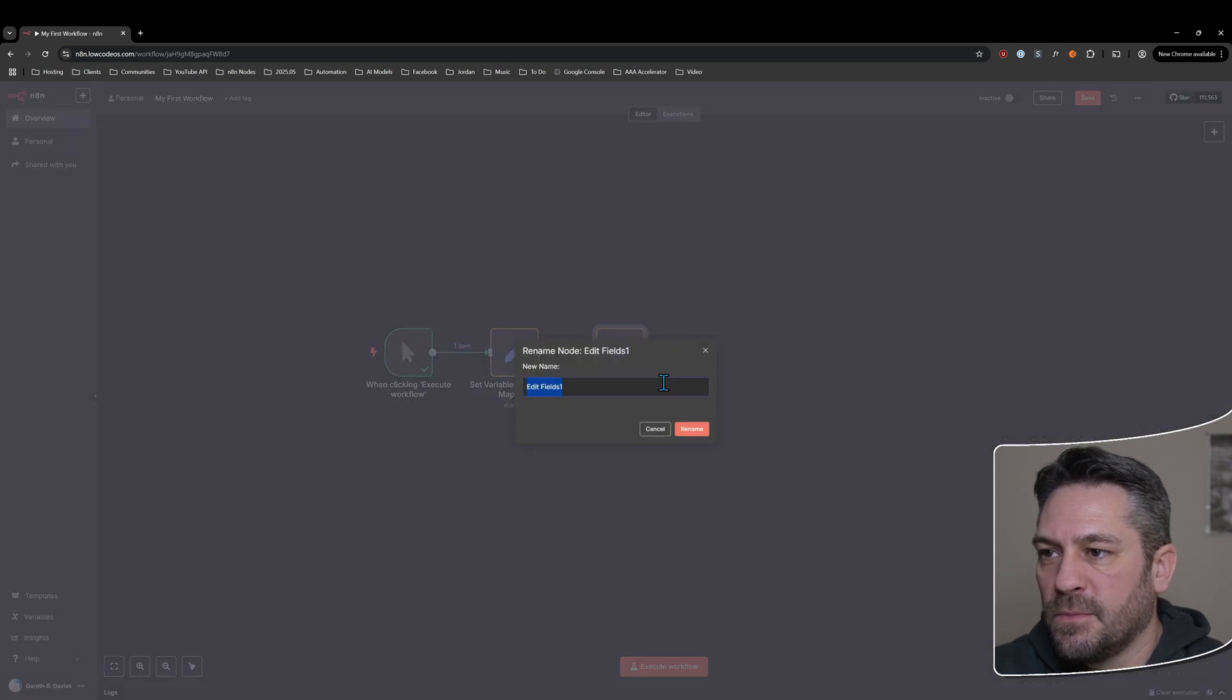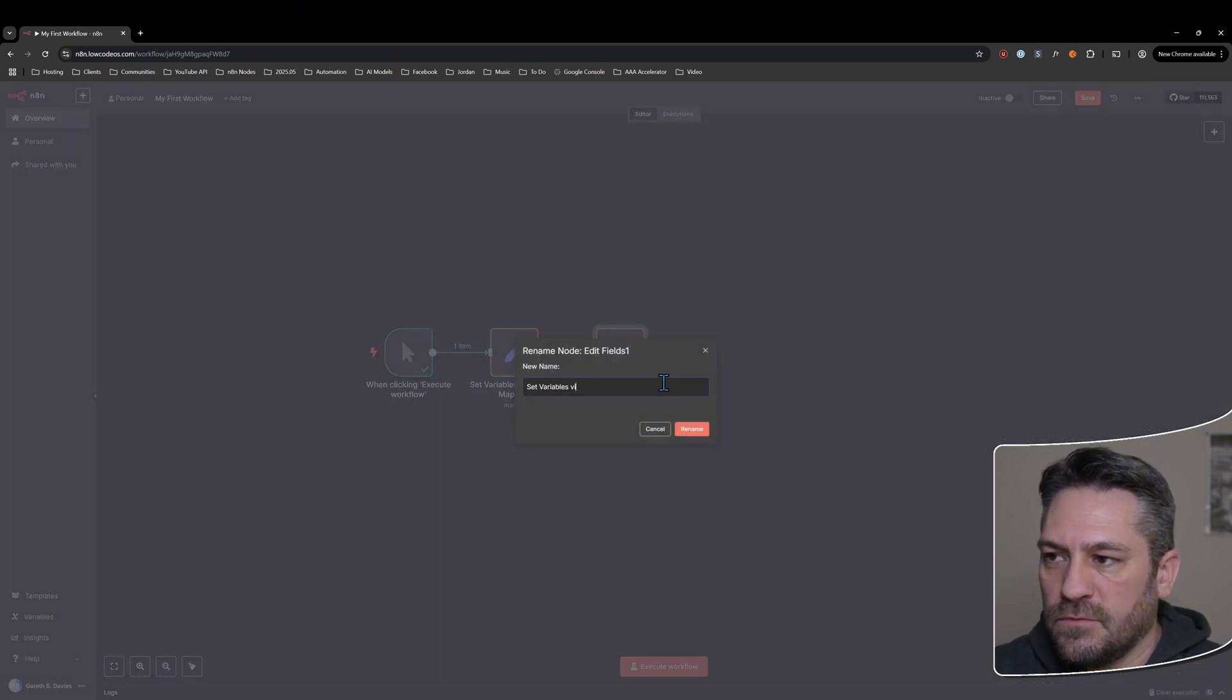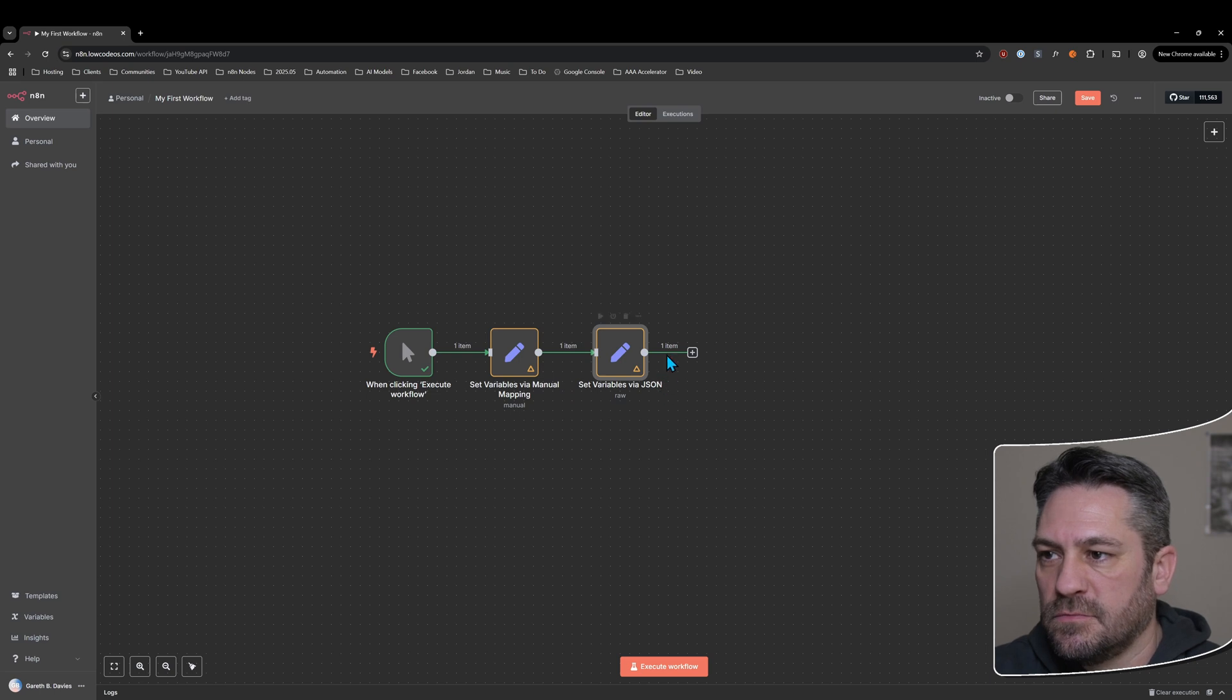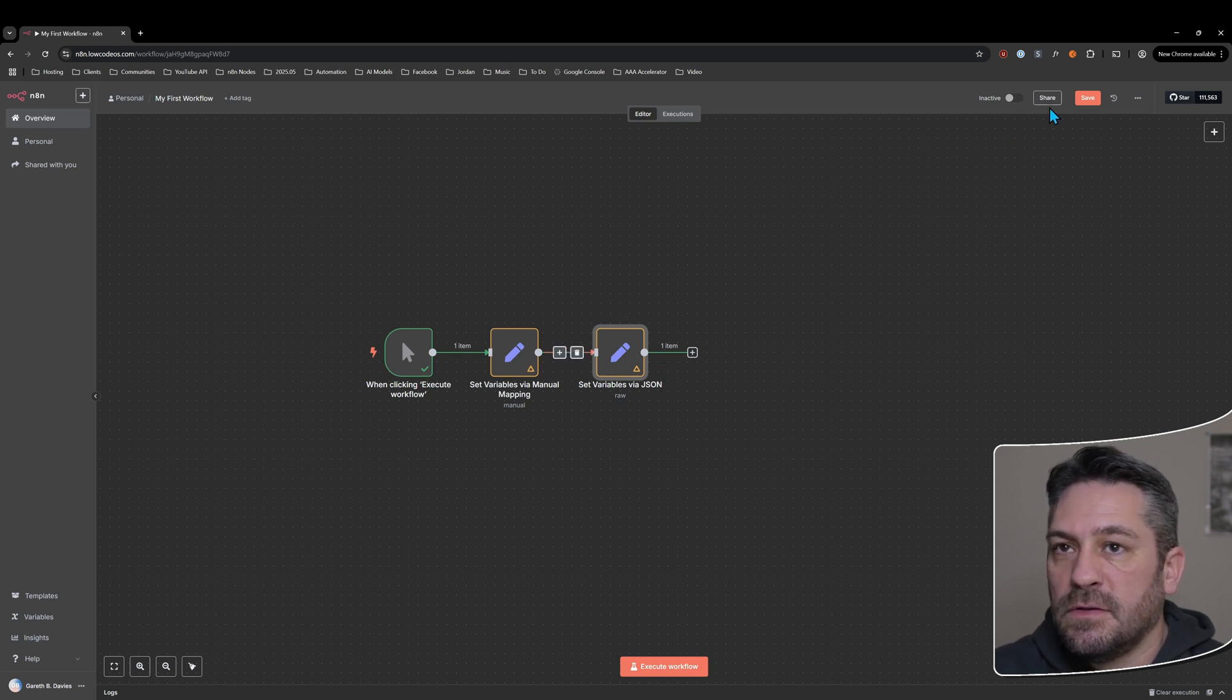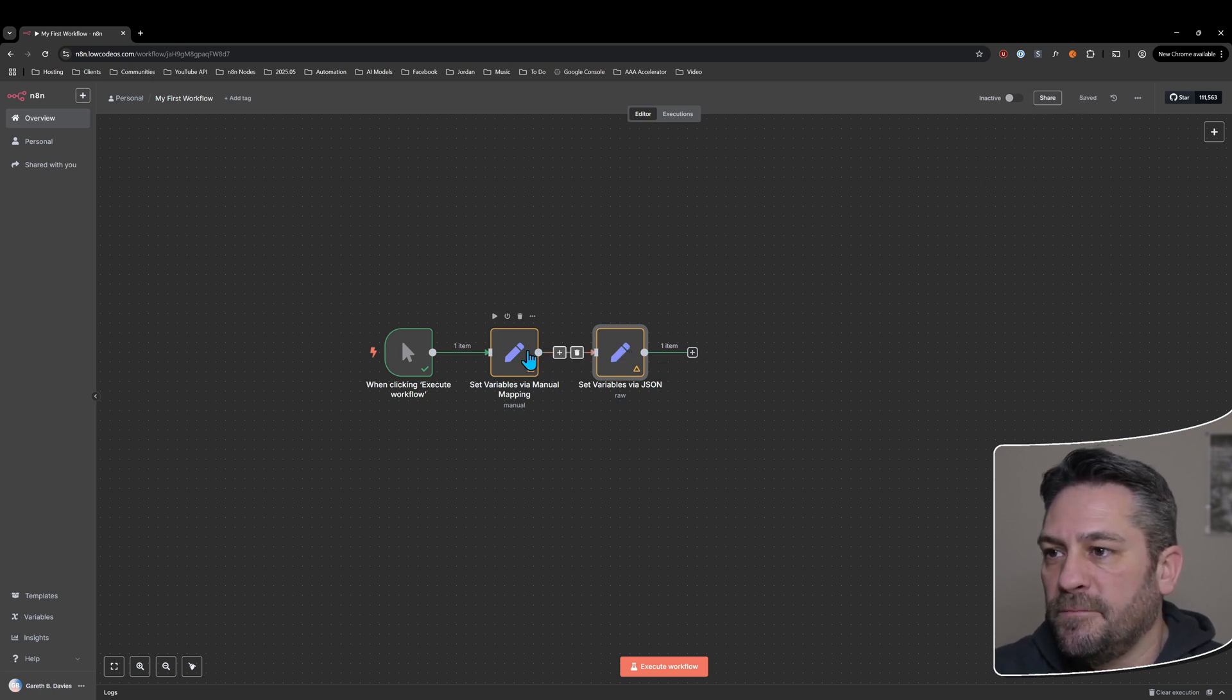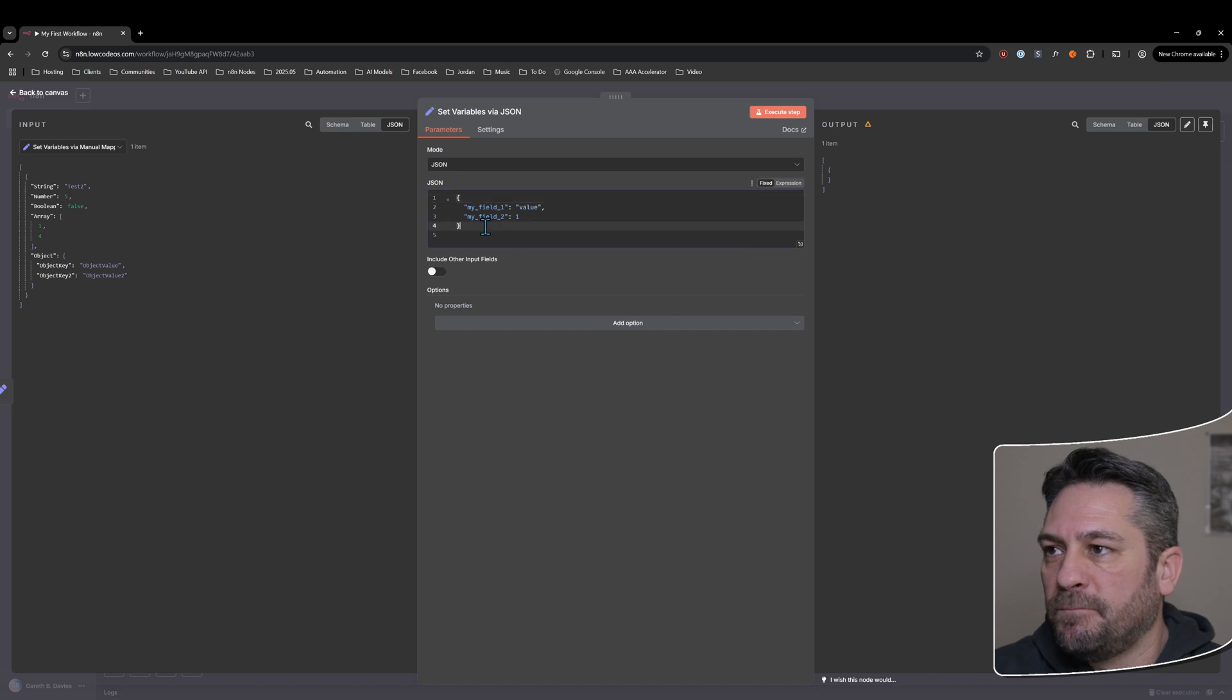And this one's going to be set variables via JSON. We've got some good names, save it there.